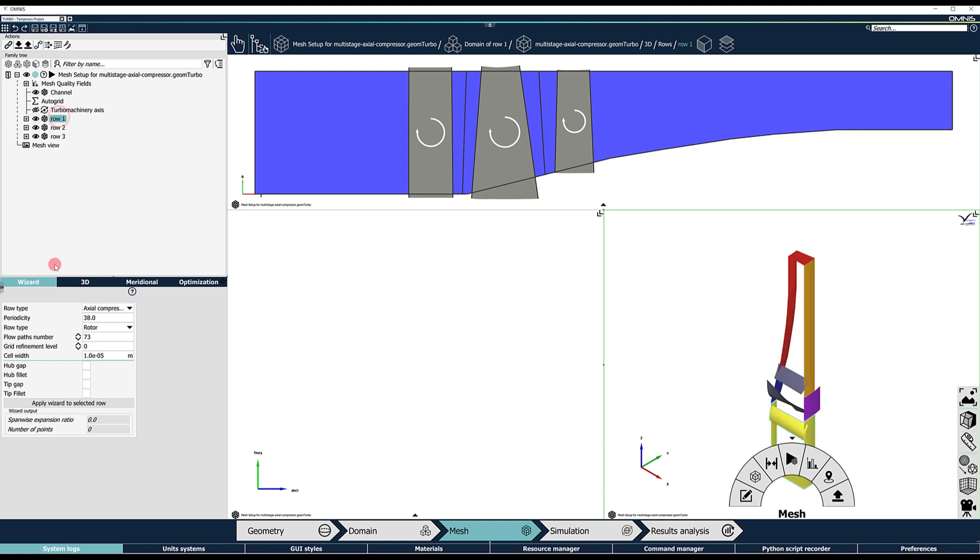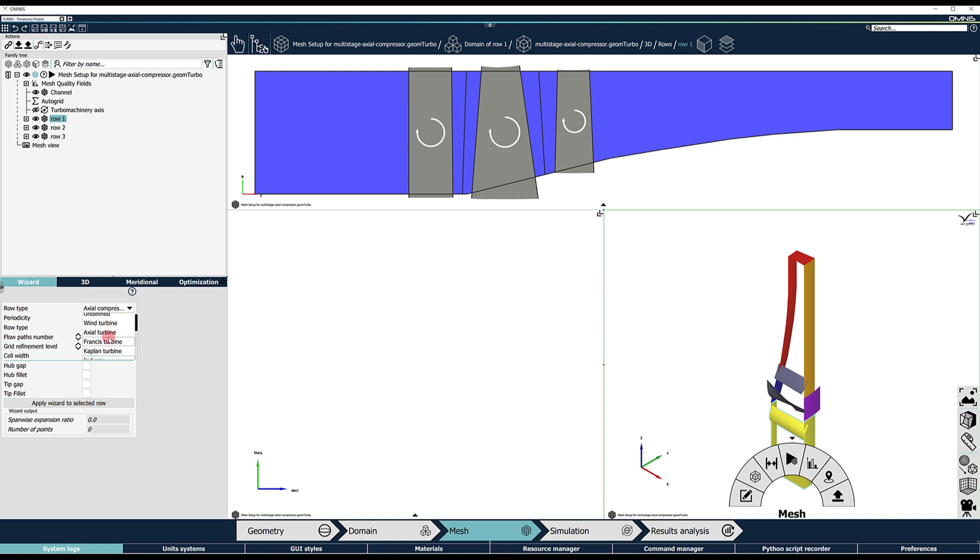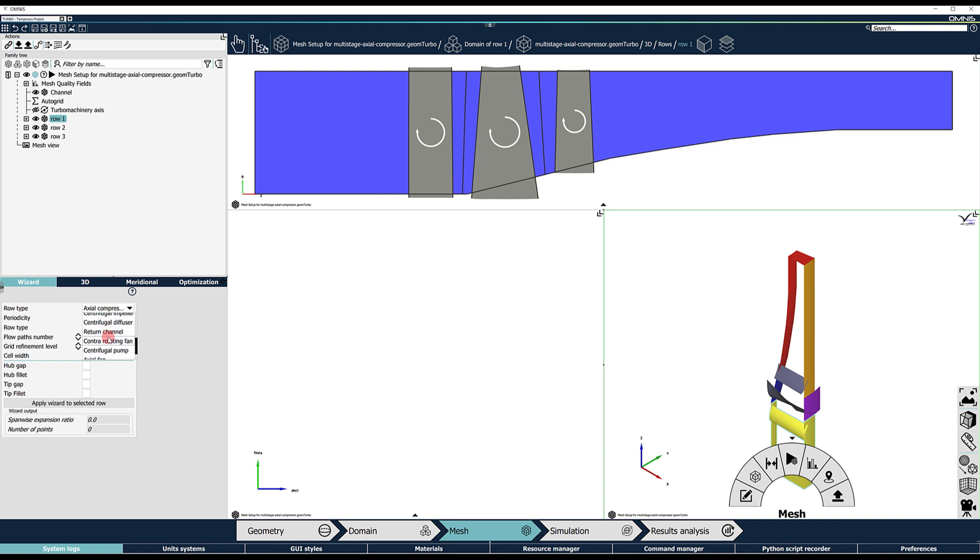Here, we can select predefined mesh templates suitable for different row types, such as axial turbine, francis turbine, inducer, axial compressor, centrifugal impeller, among others.